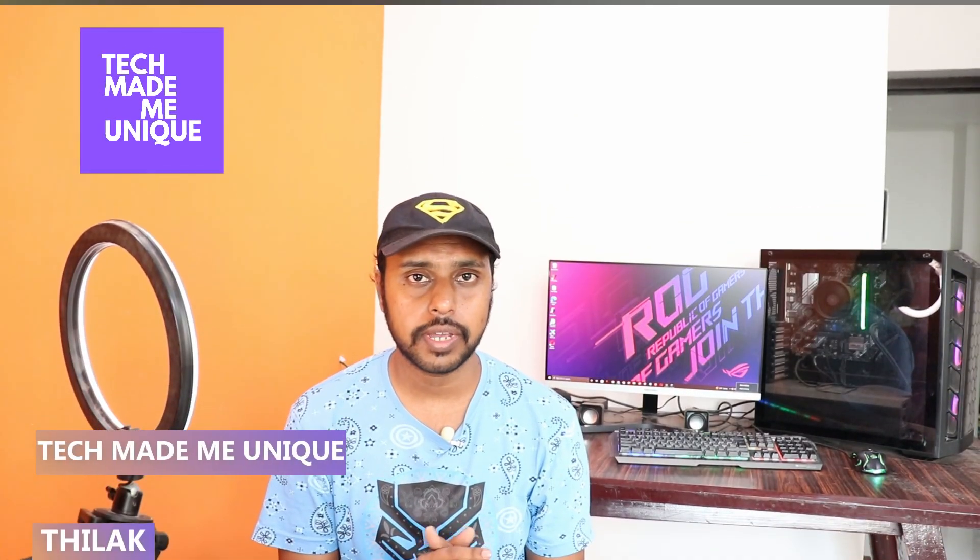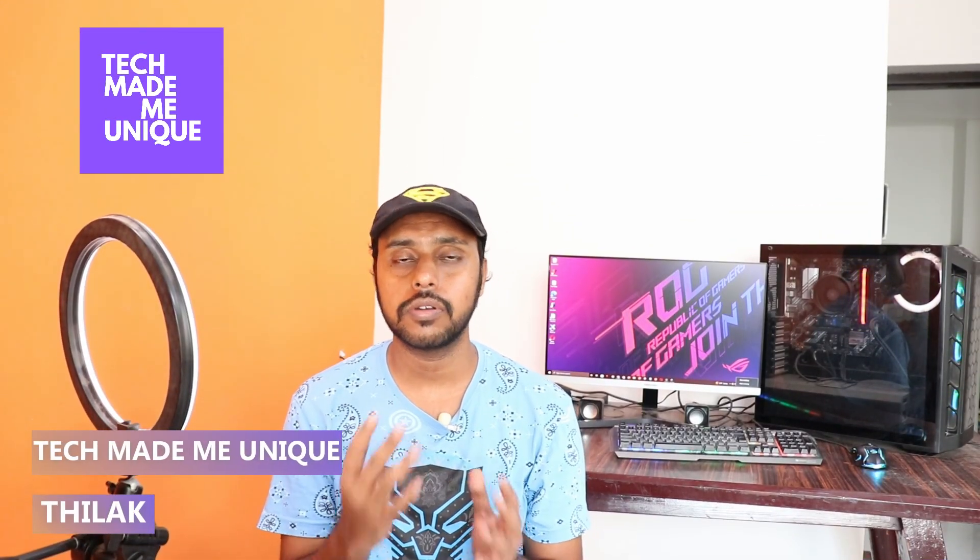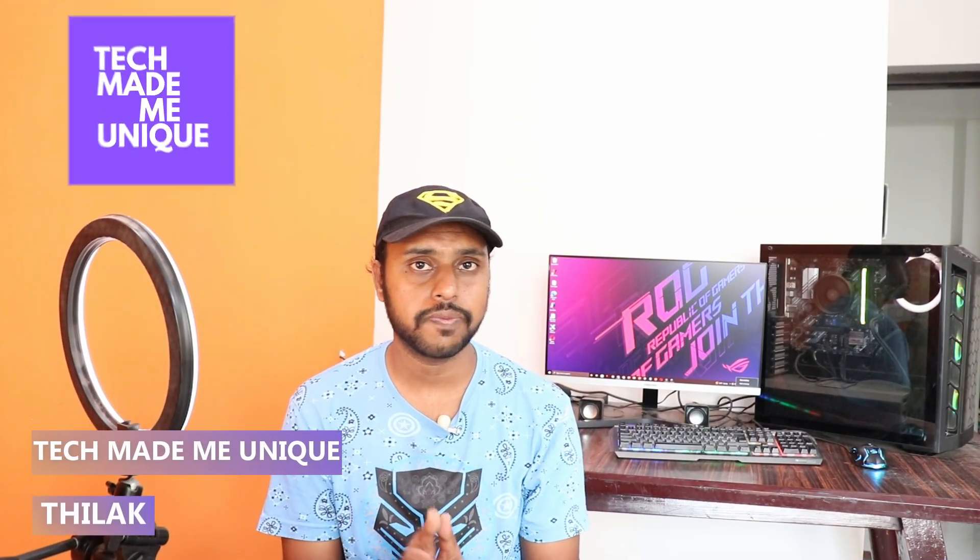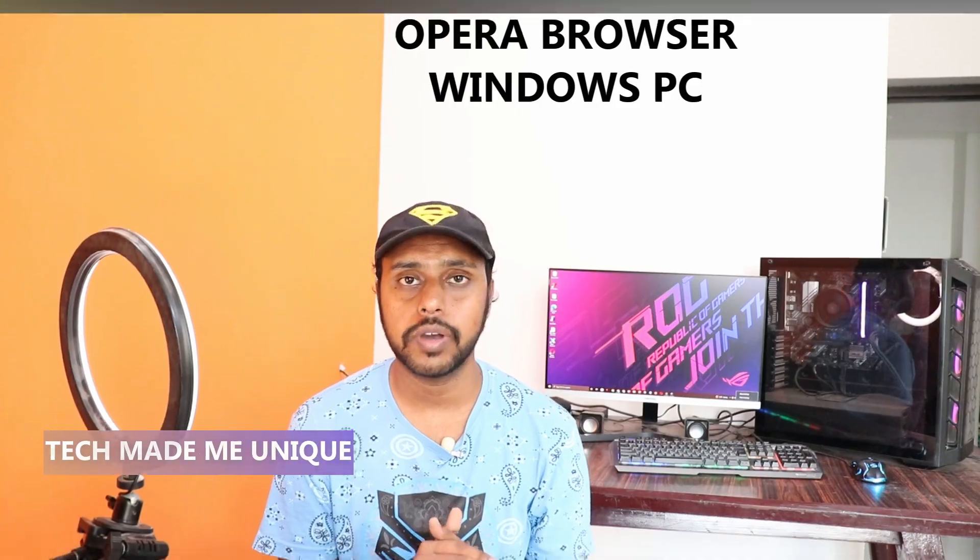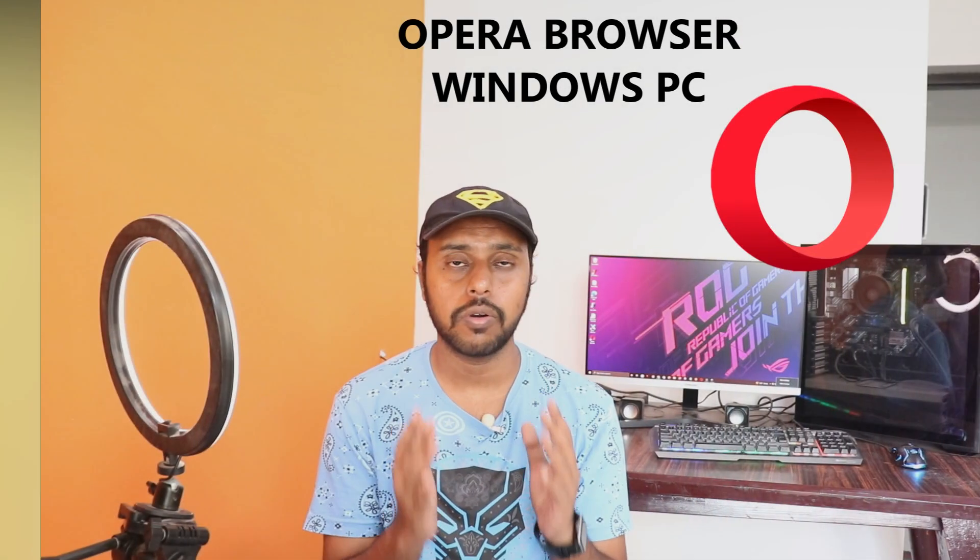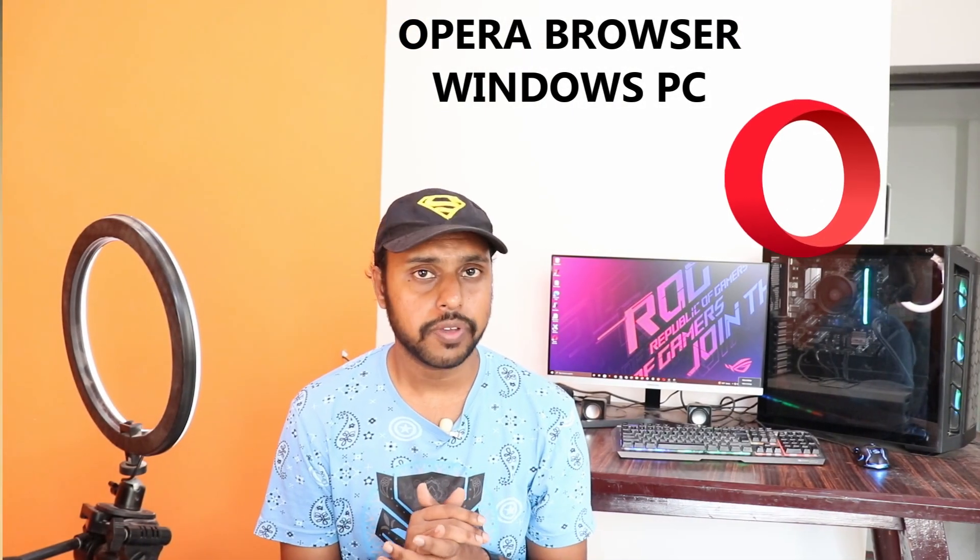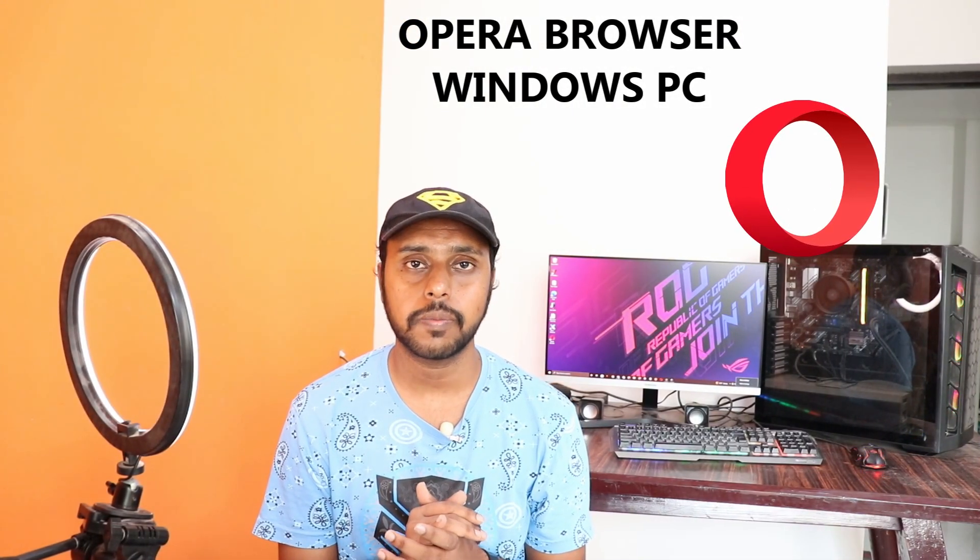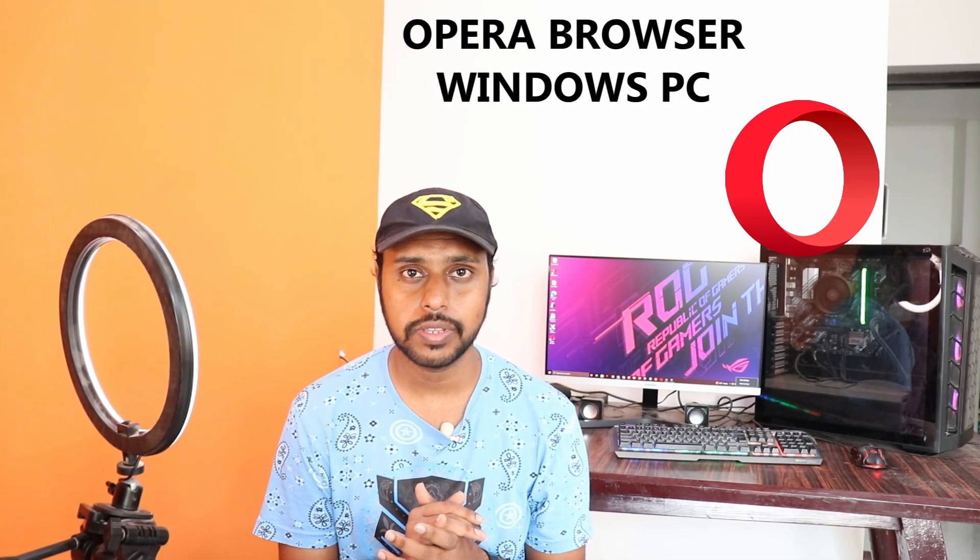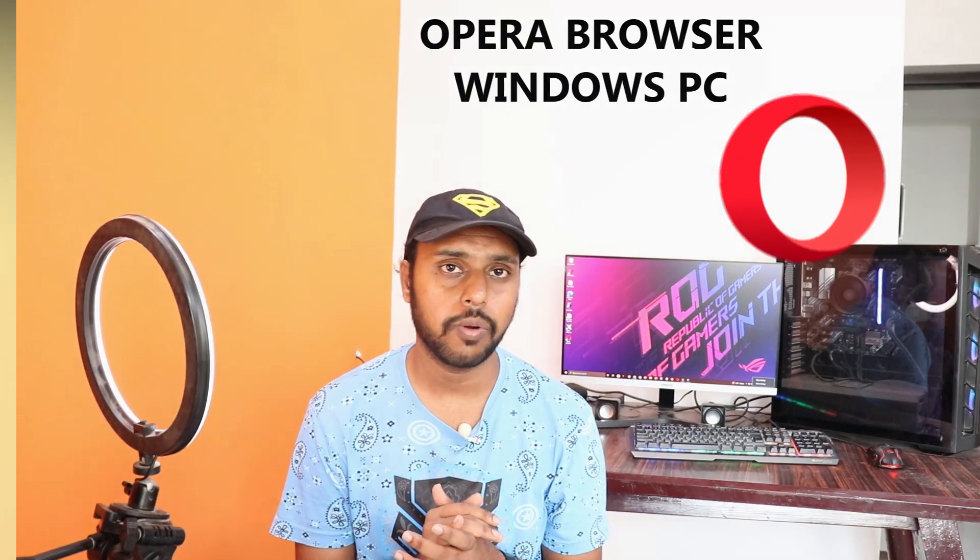Hi friends, I am Tila. Keep watching Tech Made Me Unique, and today we're going to see how to turn off the news feed on your Opera browser on your computer home screen. If you are new to this channel, make sure to click on the subscribe button below. Let's quickly move on to the video.